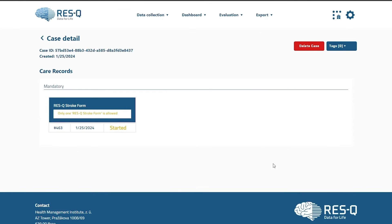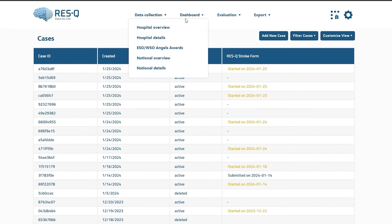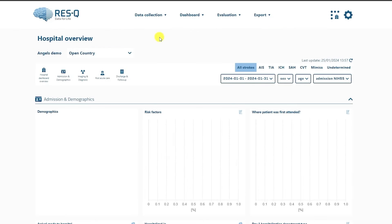You can view the status of all your cases which you entered under the case list. The new Rescue platform has an enhanced dashboard that shows feedback of all quality indicators. You have an option to have an overview of the hospital performance under Hospital Overview and more detailed feedback under Hospital Details.